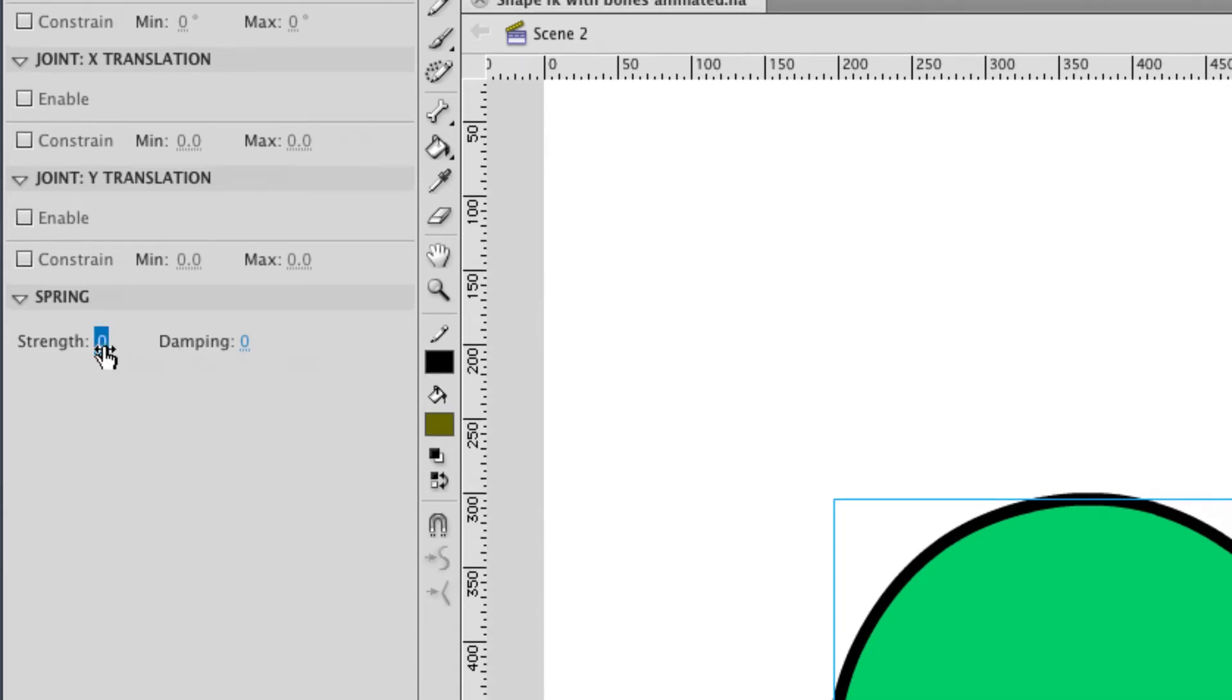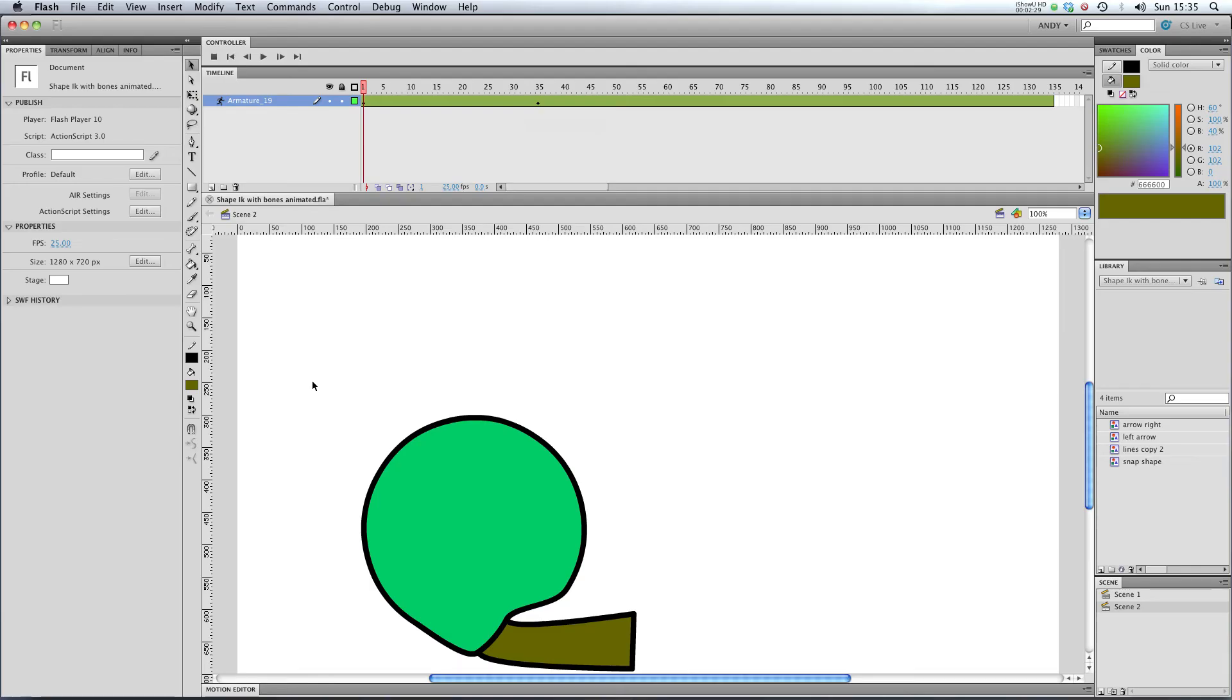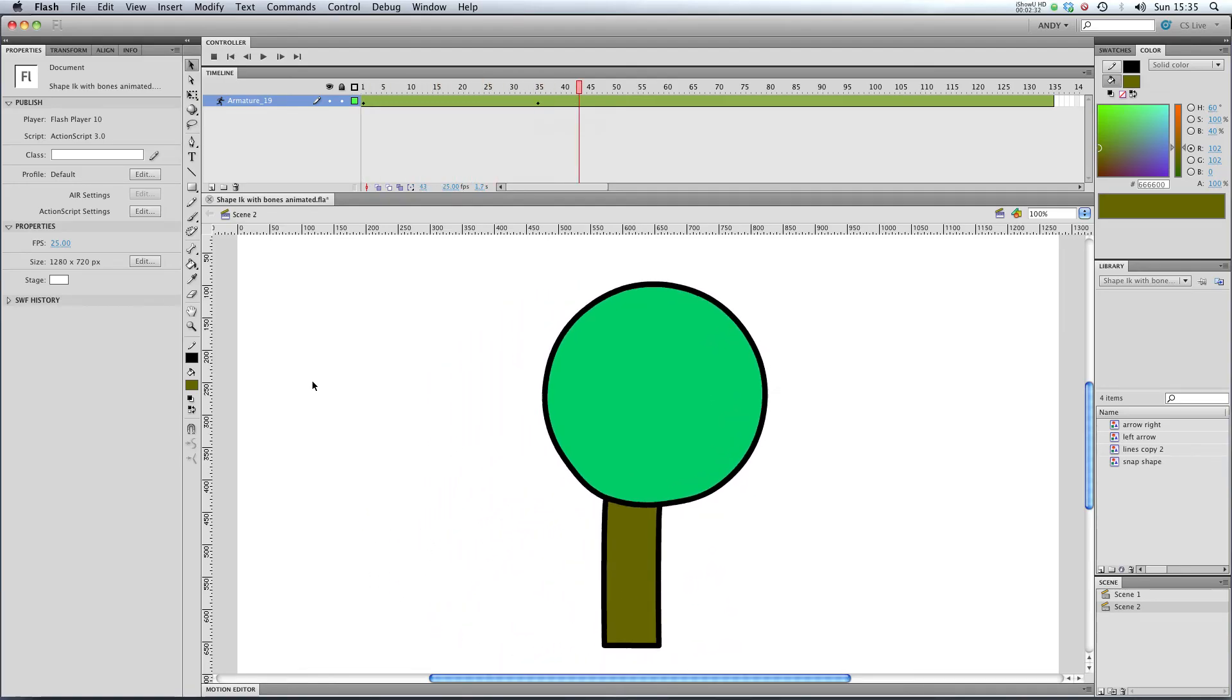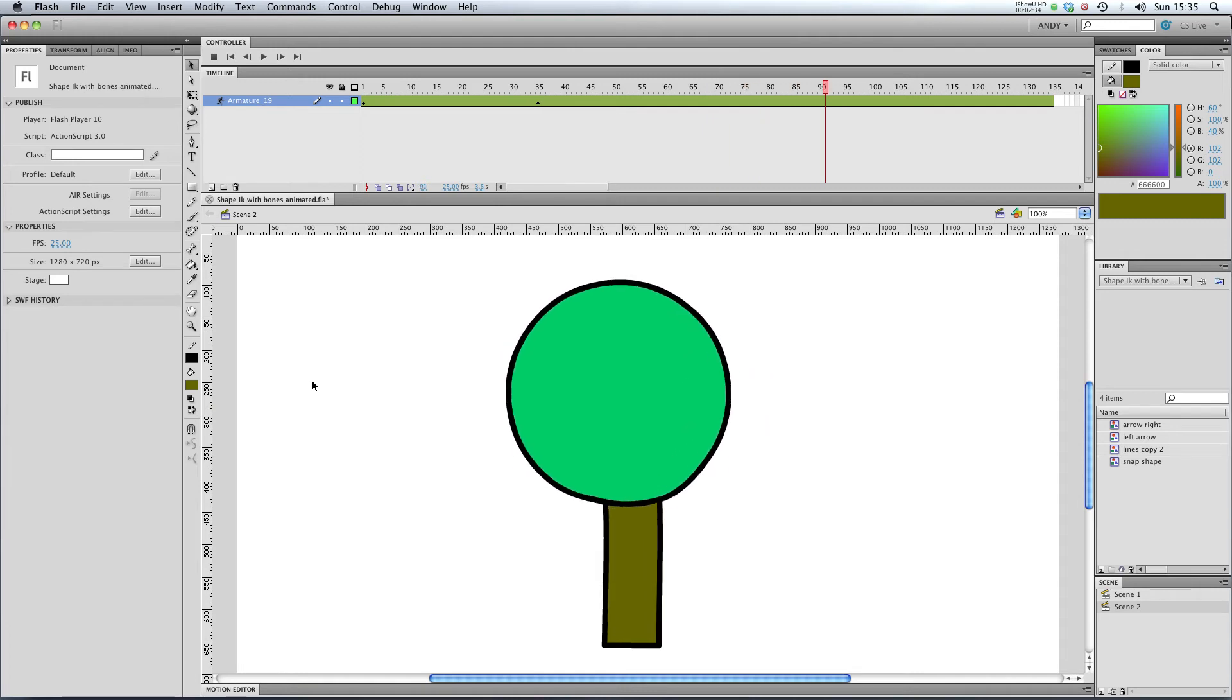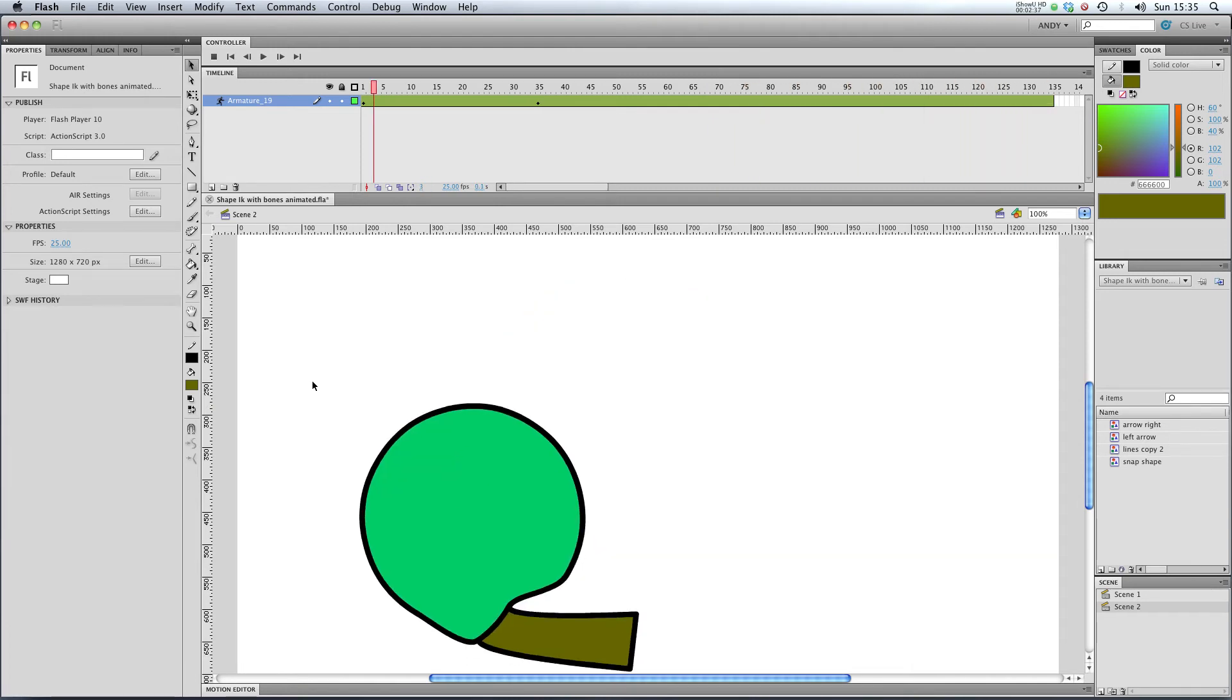So let's stick the strength at 50. So let's see how that looks if I press enter. You can see that our armature is now bouncing around quite happily, as if it was made of a light material.